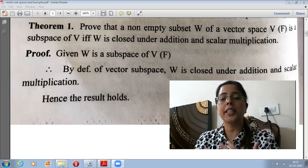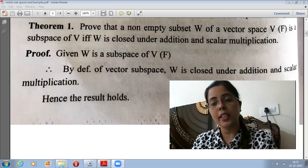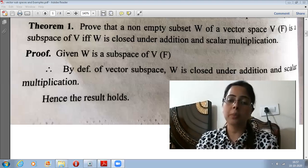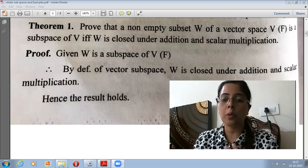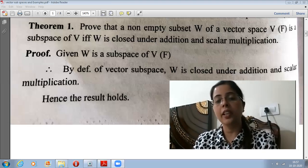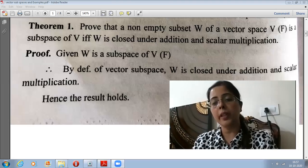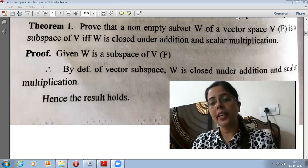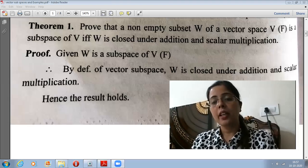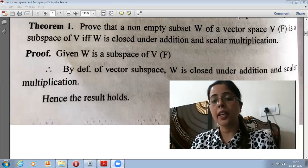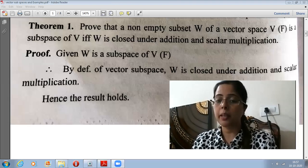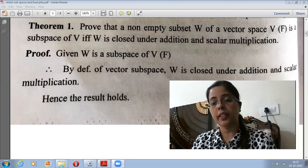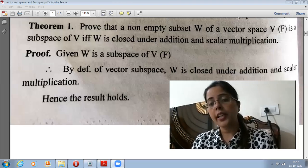Whenever we take two members A and B from H, if A minus B belongs to H, then we have the result in the set. So according to this criteria, for a non-empty subset of a group to be a subgroup, we only need to check this one property.